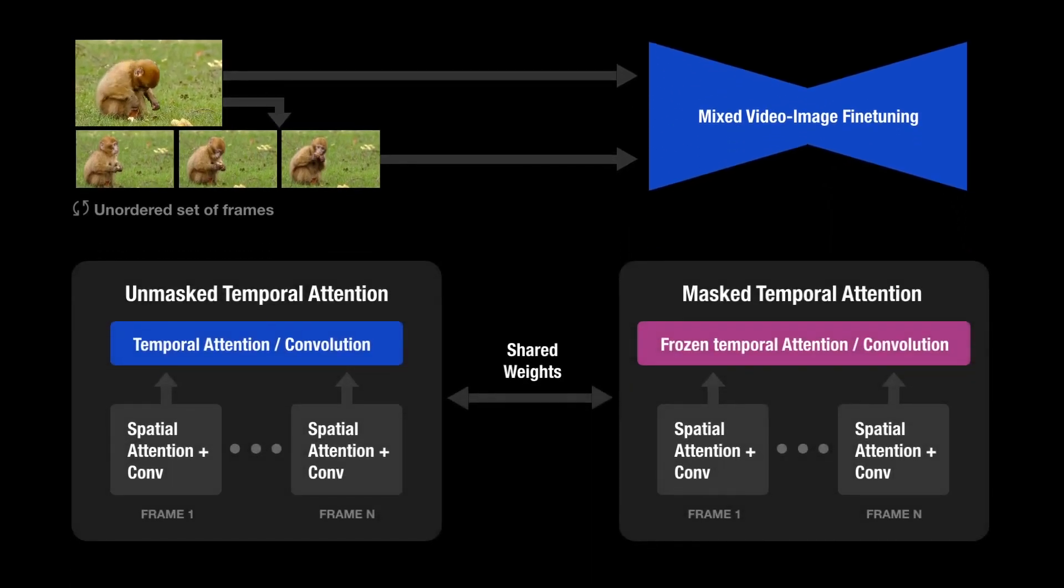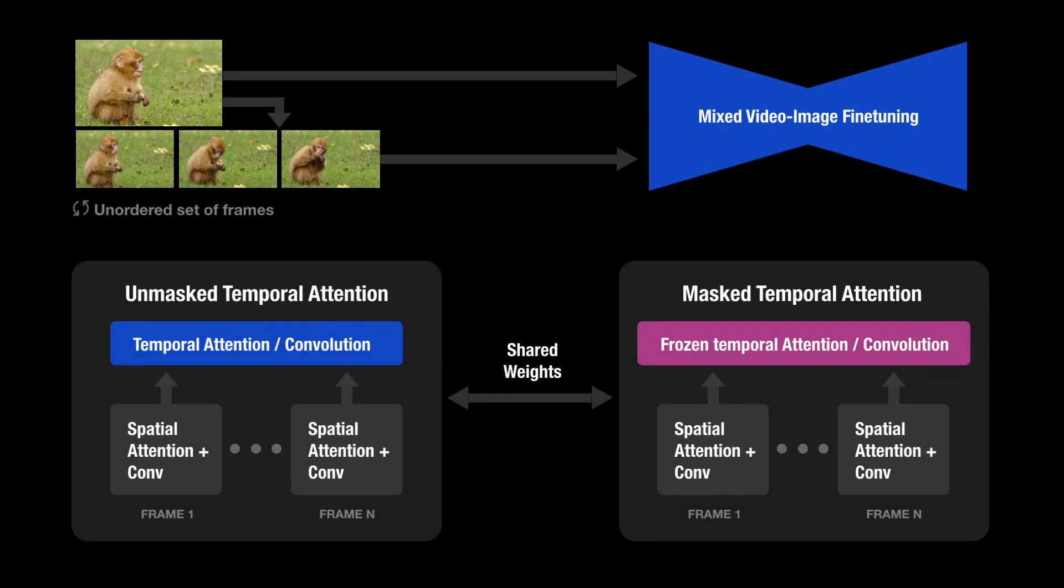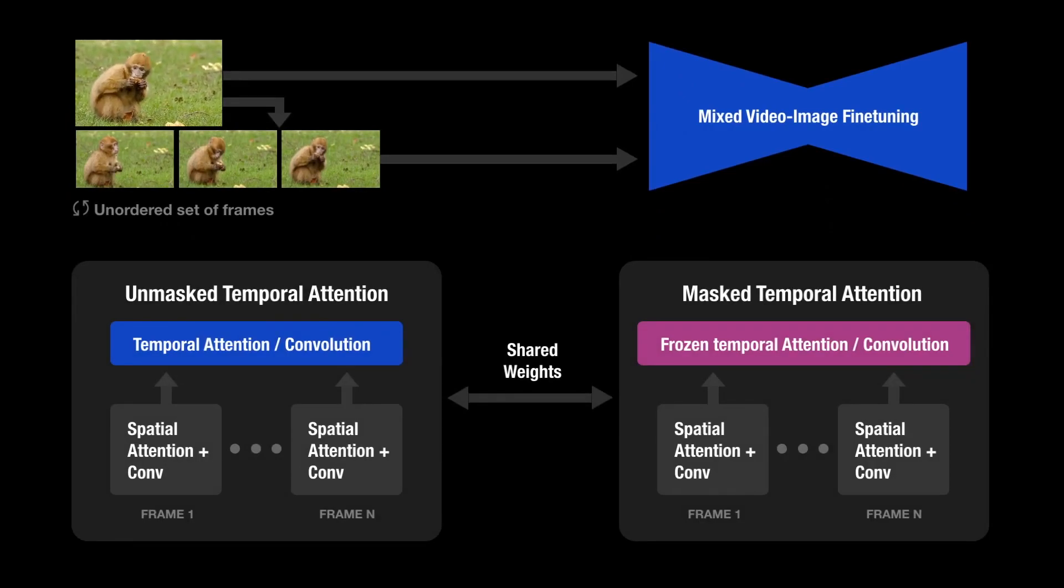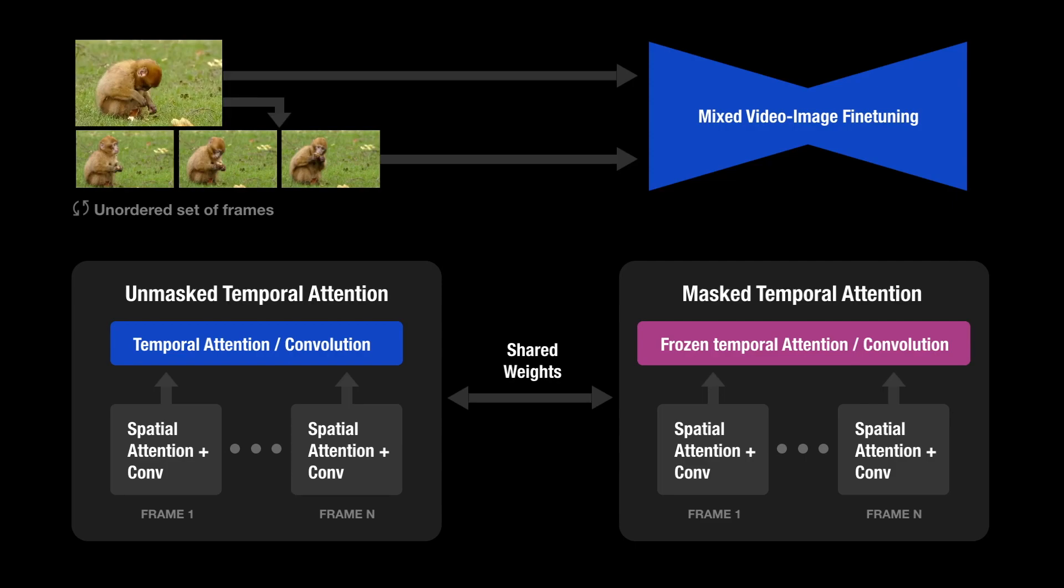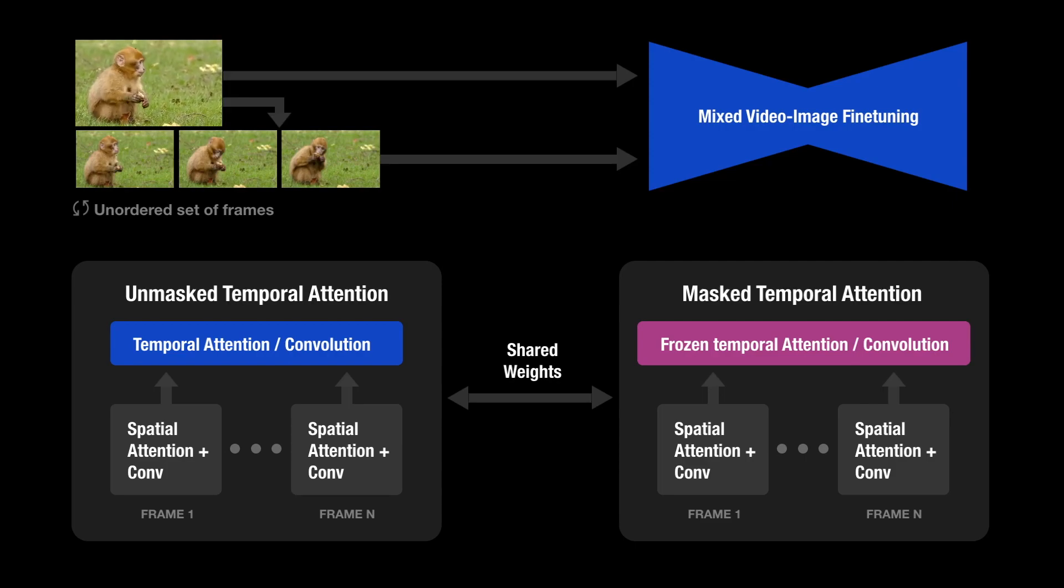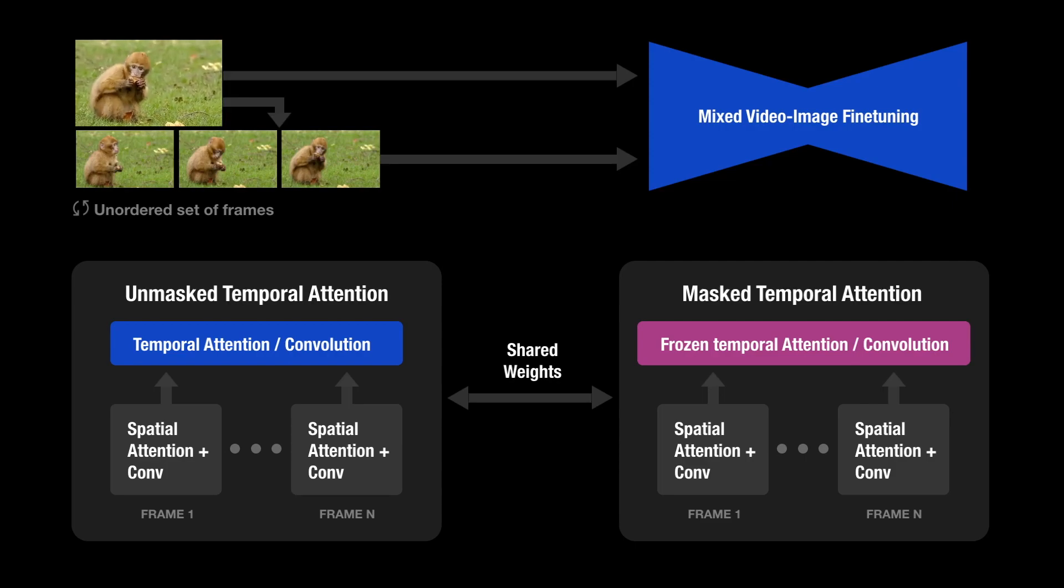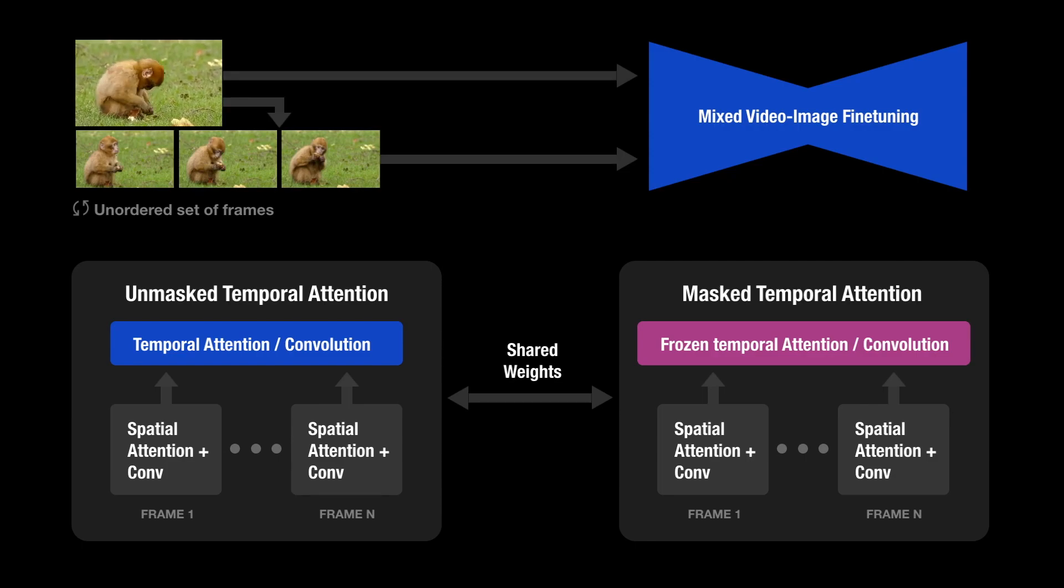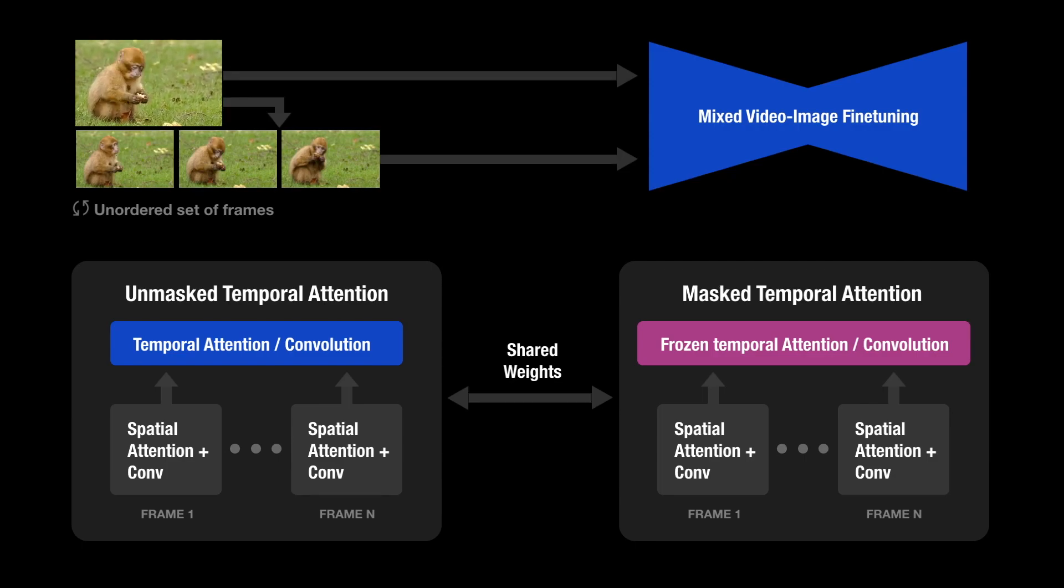Regular video fine-tuning uses unmasked temporal attention. However, to train on the unordered set of frames, we use masked temporal attention that freezes the temporal attention and convolution.